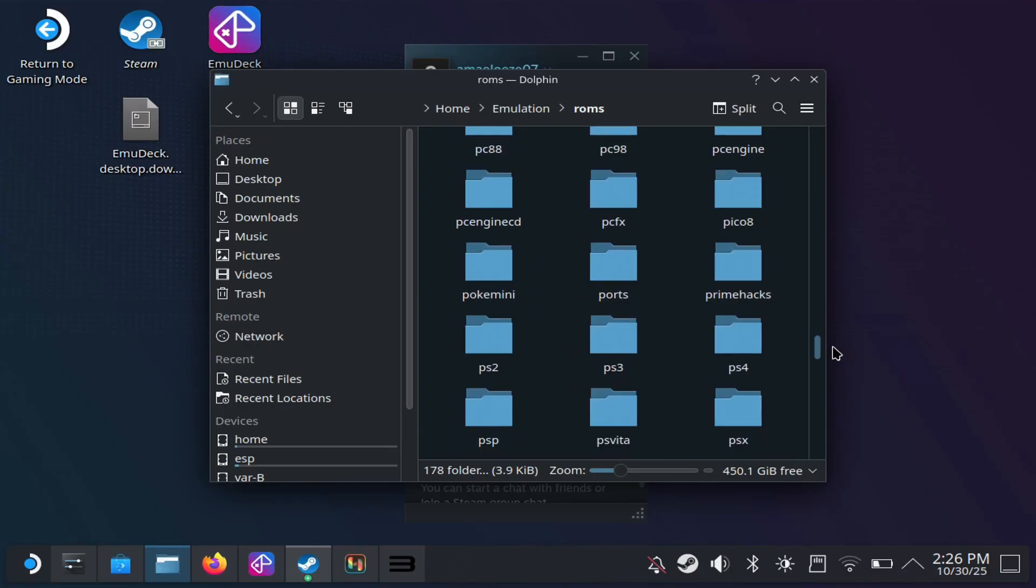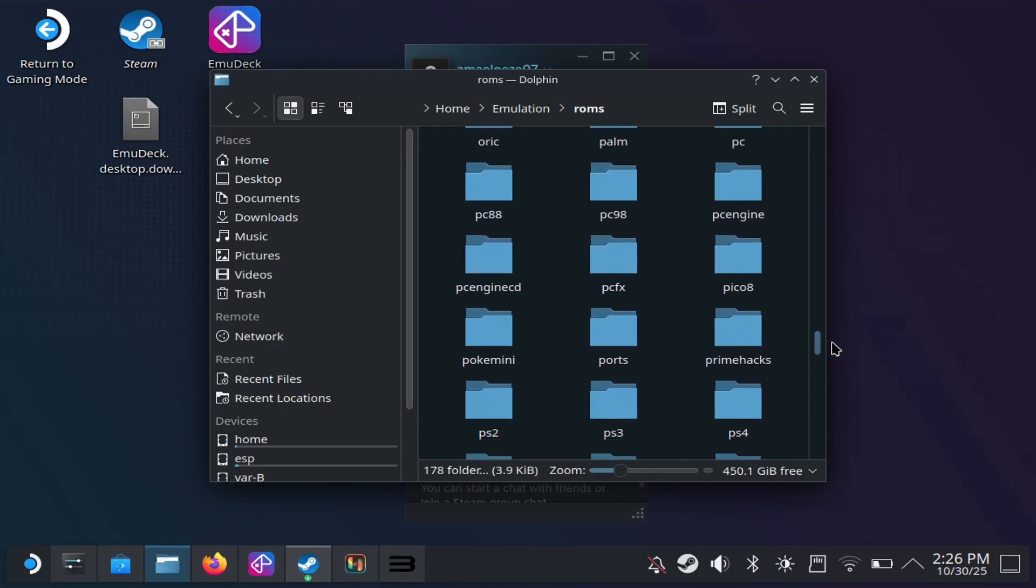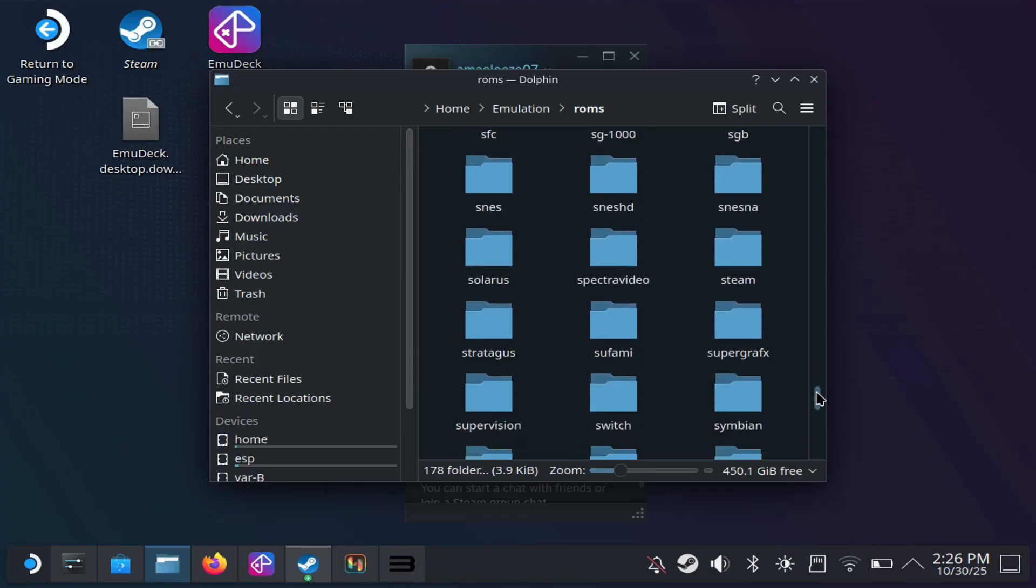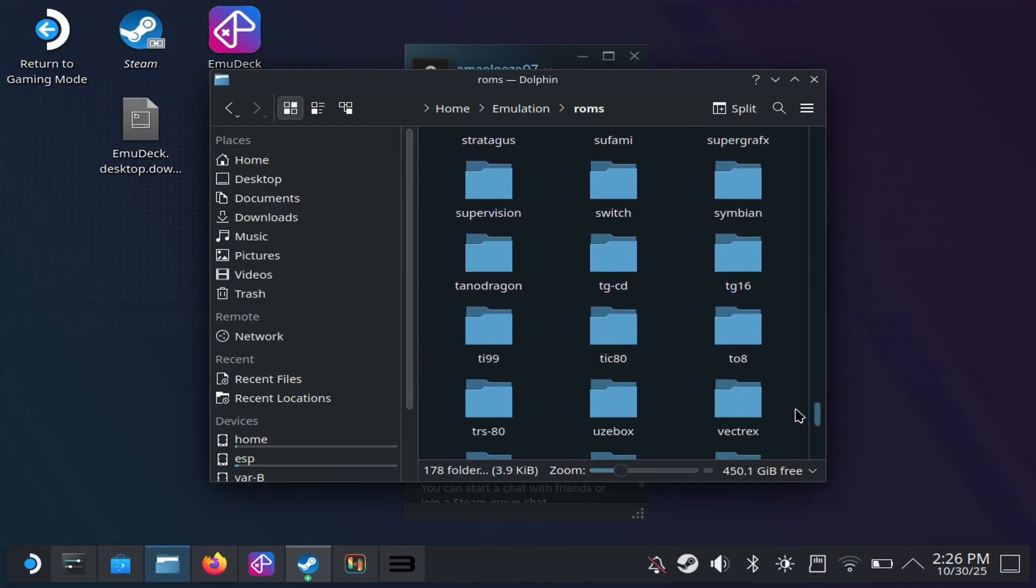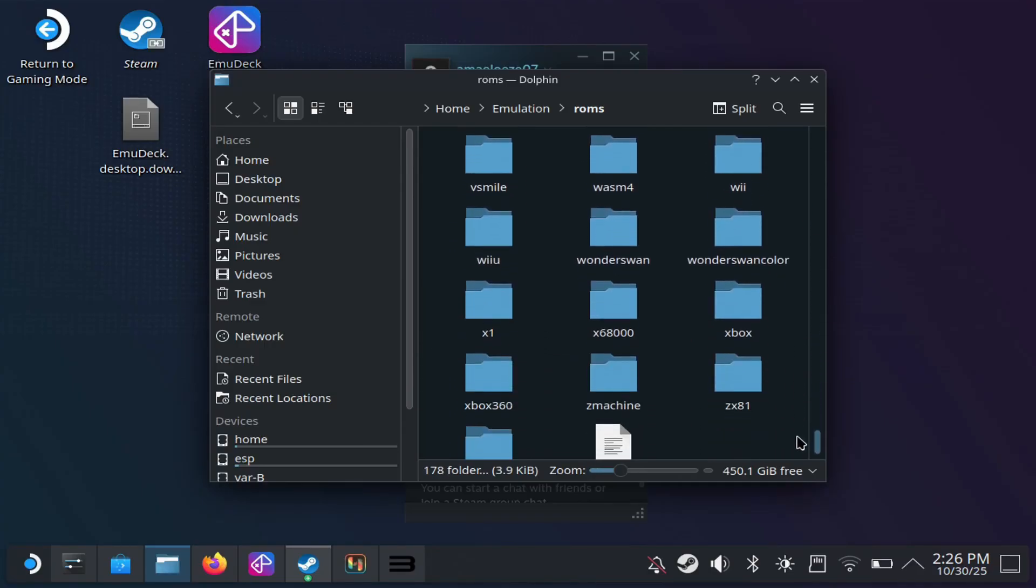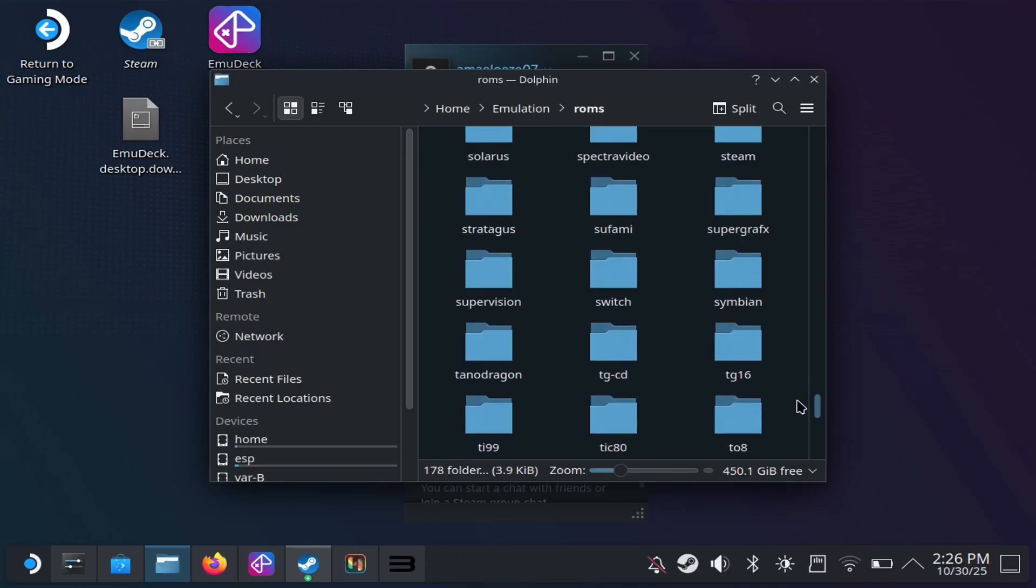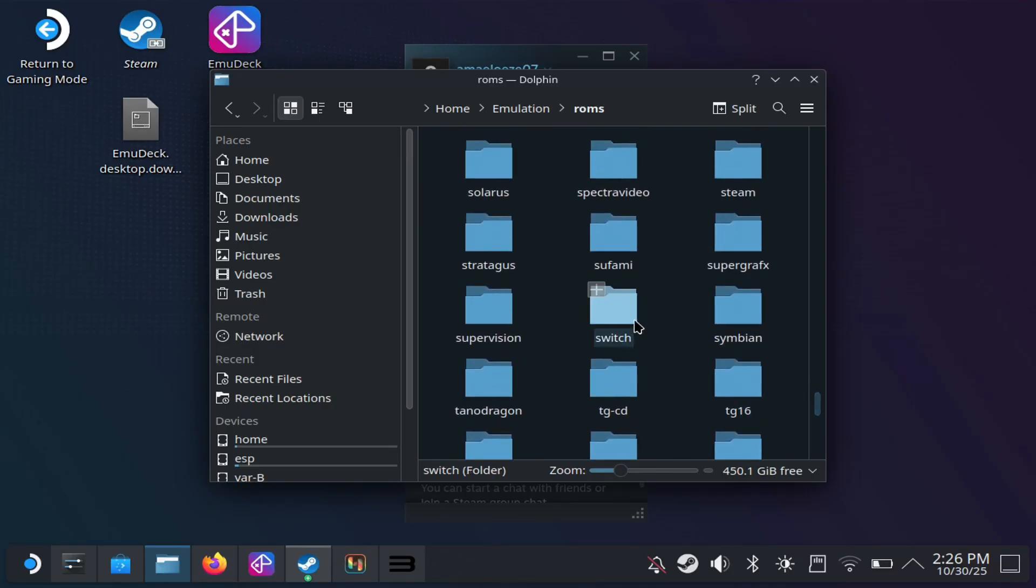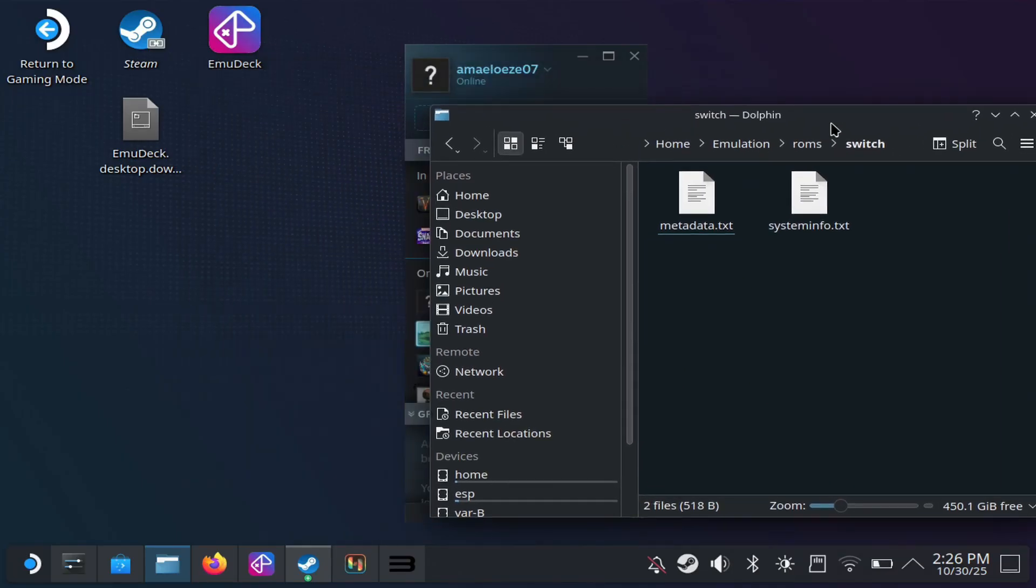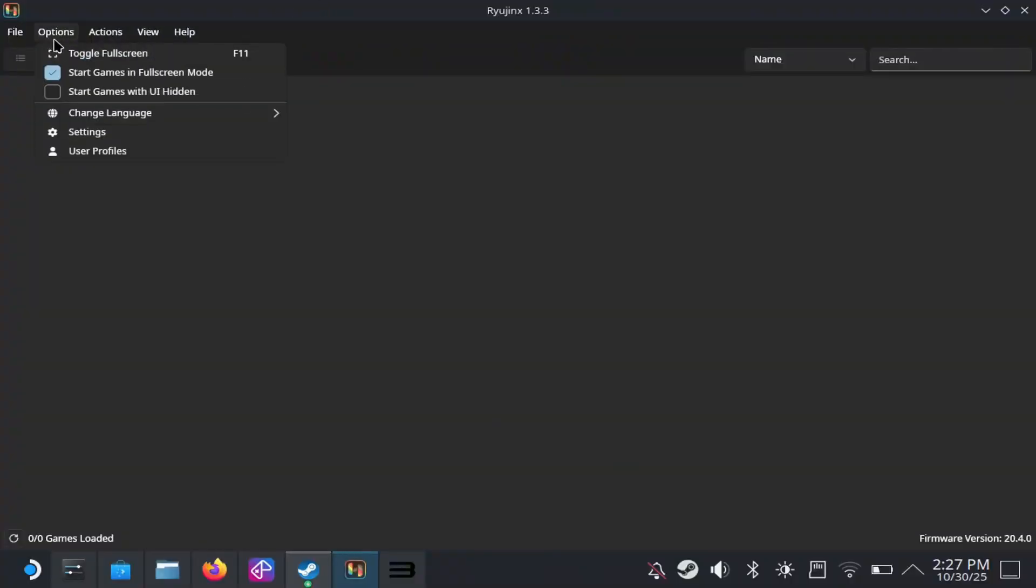They have folders for all the emulators. So you just choose the one that you installed. Again, you have the PS3 folder there, and then you have the Nintendo Switch folder there. And these are the two emulators I installed. So if you want the game to load up to Steam, here's where you'll put the games, your ROMs. So just drag and drop your ROMs into that folder.